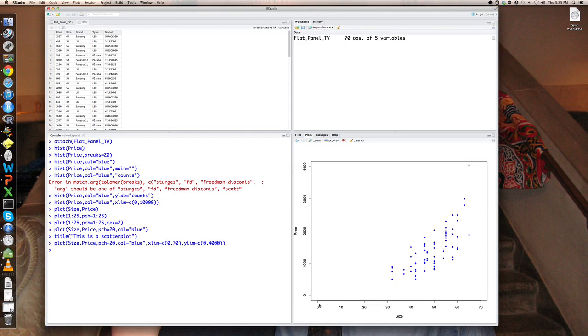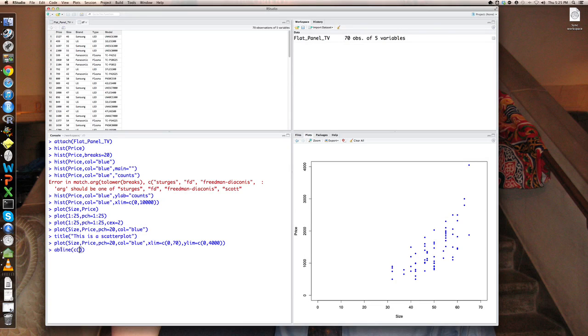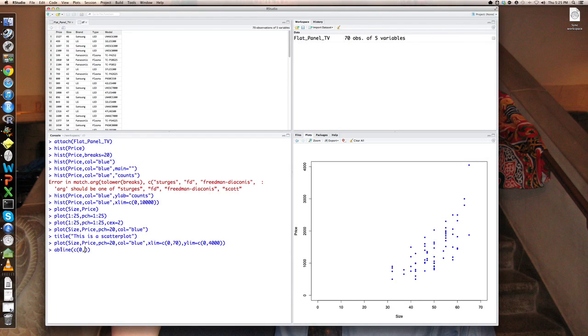And now you can see the points are all shunted off over here where they should be. And let's draw a line on this plot using abline. So abline, and we've done this in class, I'm going to have an intercept of zero and the slope of, say, on the order of let's say 50 or so.